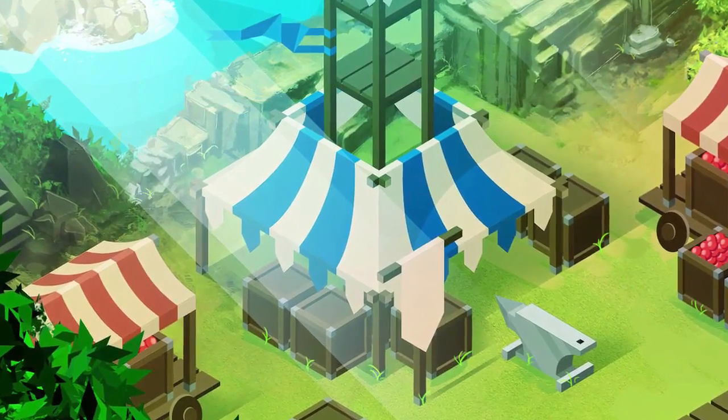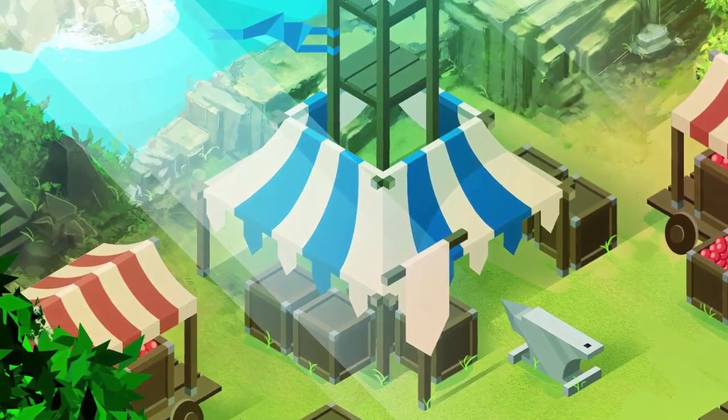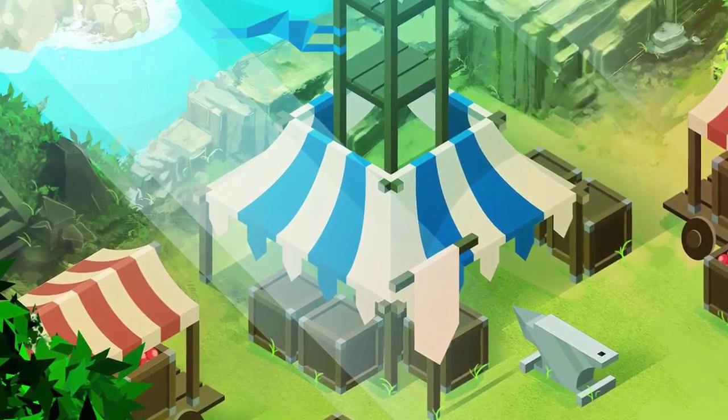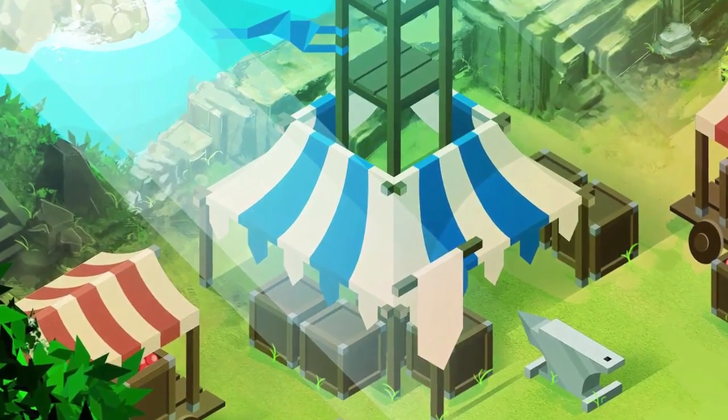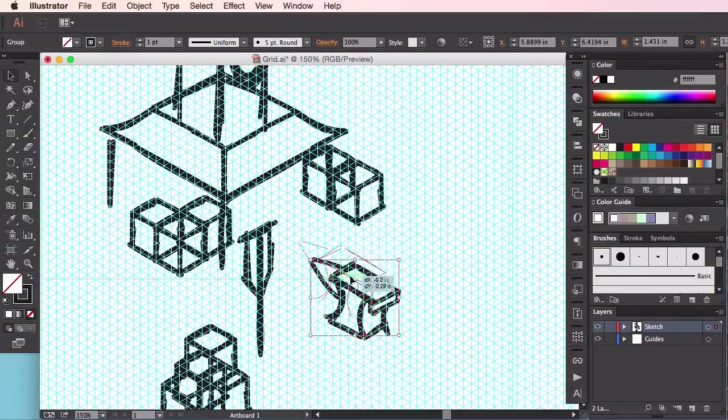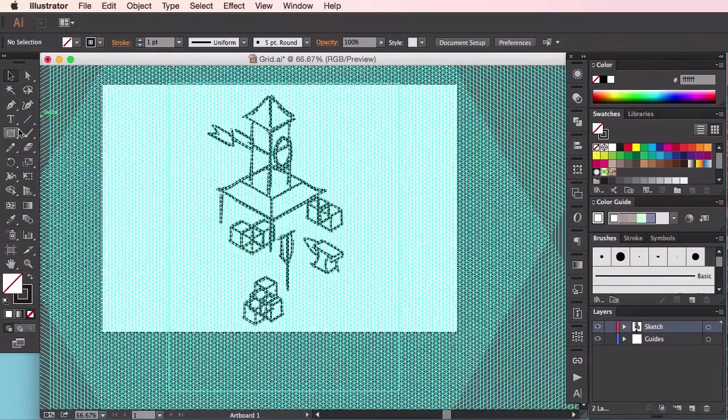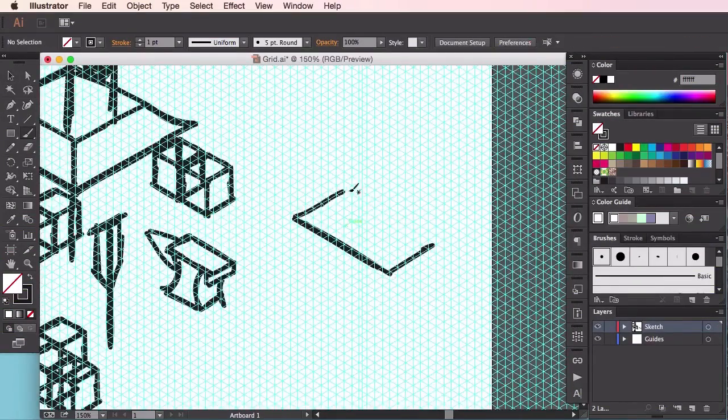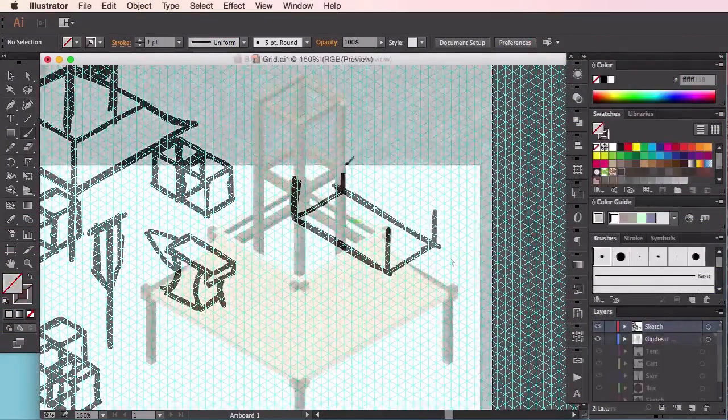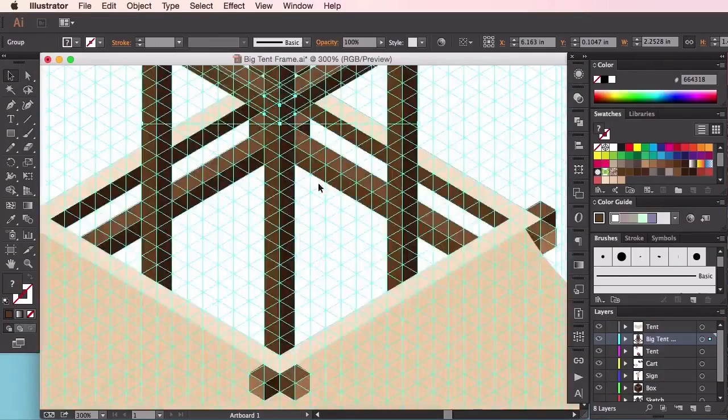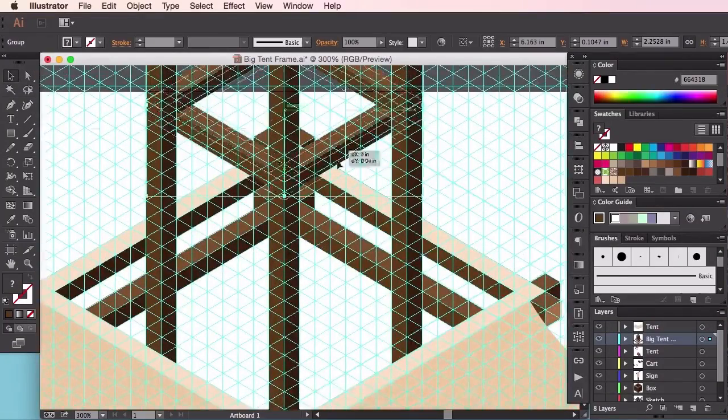In this course I'll be going through my methods and thoughts when creating isometric environment artwork. We'll start by planning out our sketch and creating a good composition before moving into Illustrator to create our isometric props.